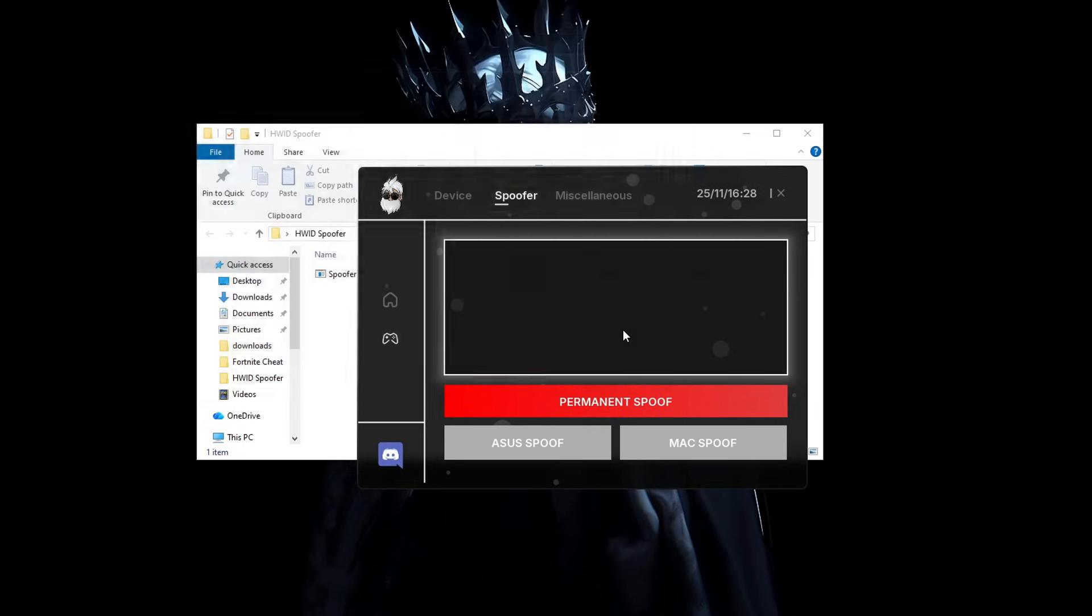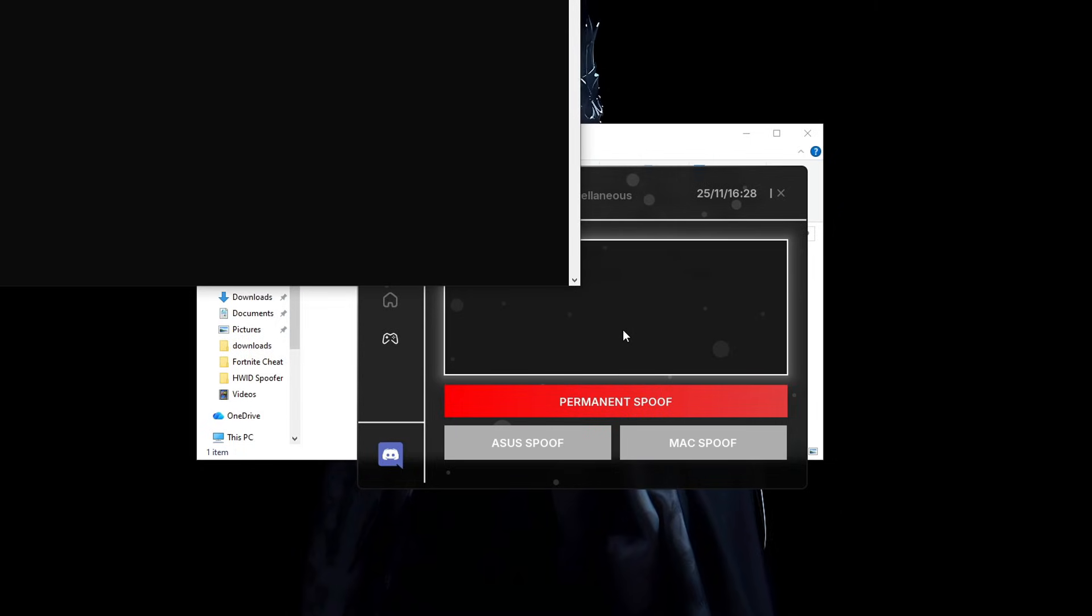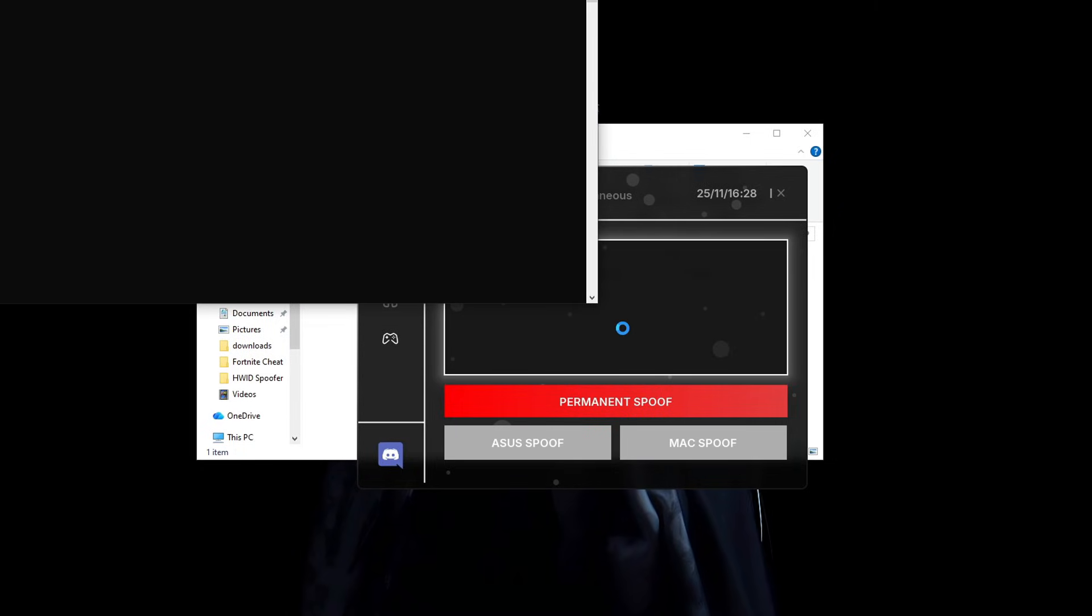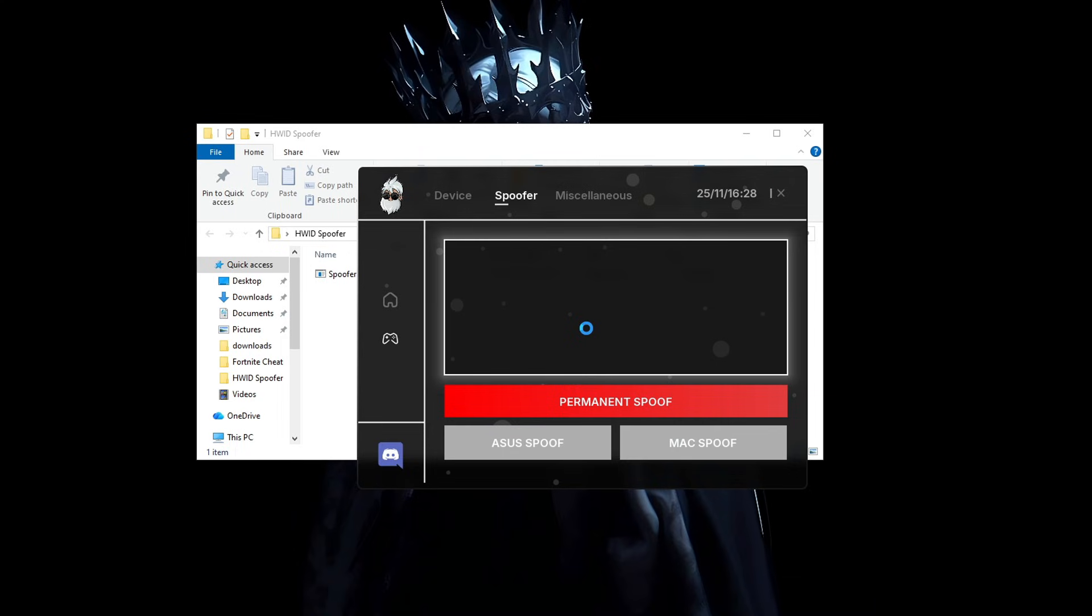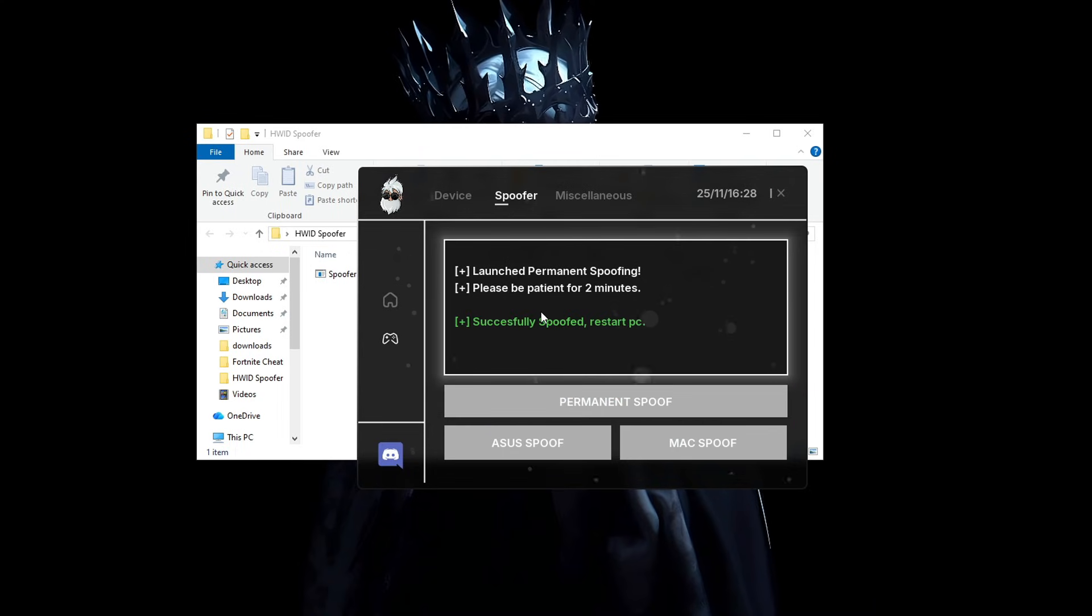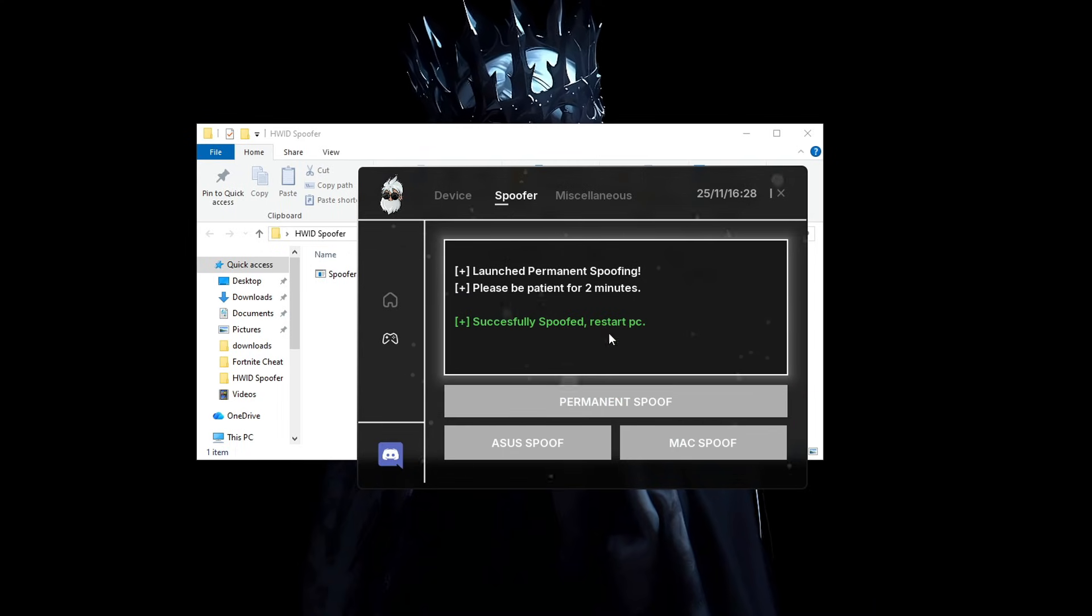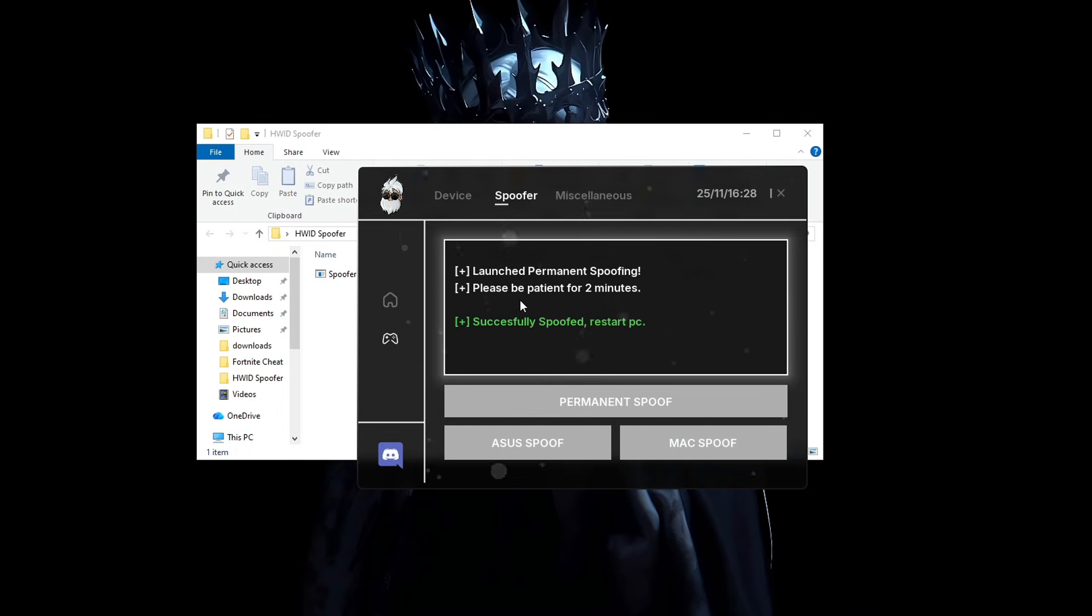As you can see, some tabs are gonna open up. Just let them do their job, wait a bit for them to finish. It's gonna tell you, spoof successfully, restart your PC.